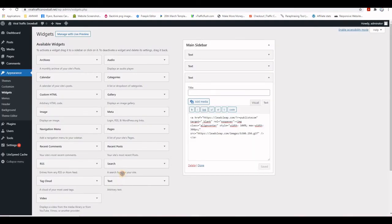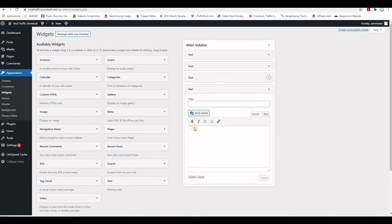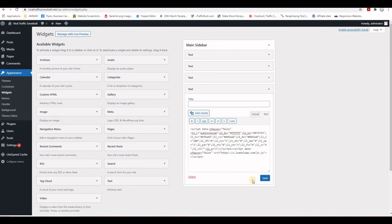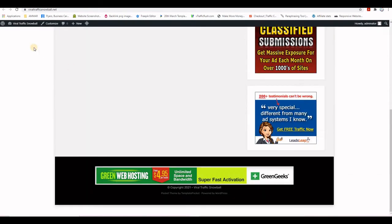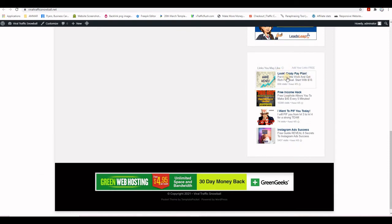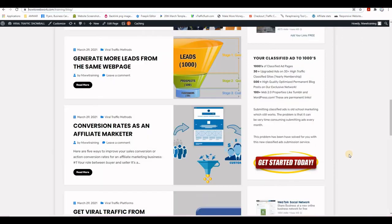Click Text, paste the code from LeadsLeap, then Save. In Visual mode you'll only see symbols, but after saving and refreshing the website you'll see the ads displayed. If anyone clicks on these ads, you'll earn money on LeadsLeap.